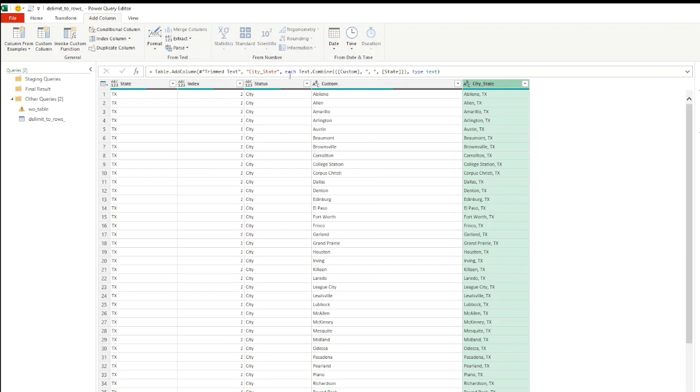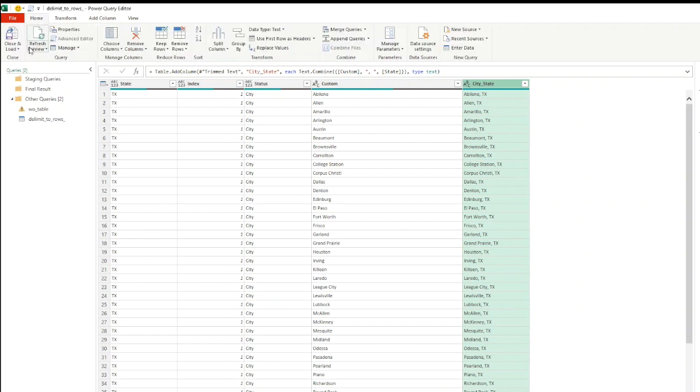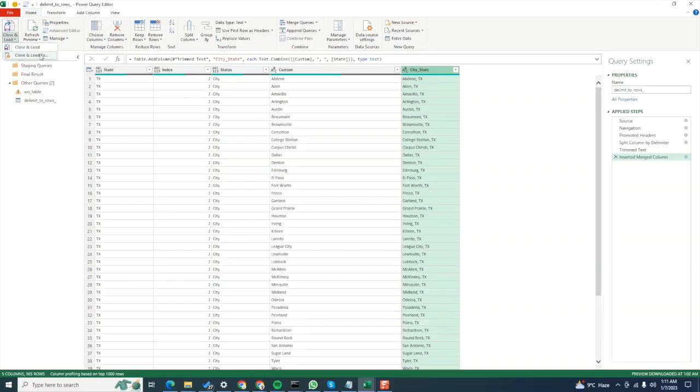Click on OK and you can see that it has added our new custom column named as city_state. You can also see that power query has automatically wrote the M code for it: Text.Combine this column with this column separated by our comma space. Since we're done with this query, I'm going to close and load this to an Excel table.